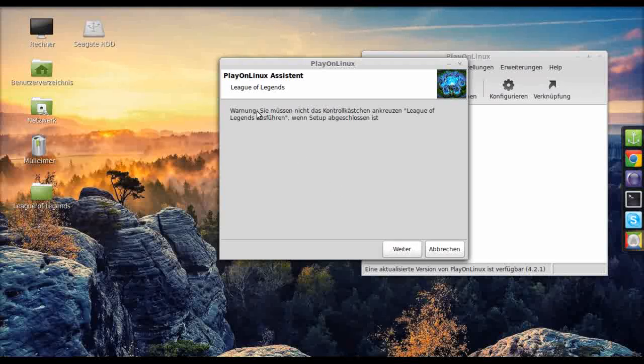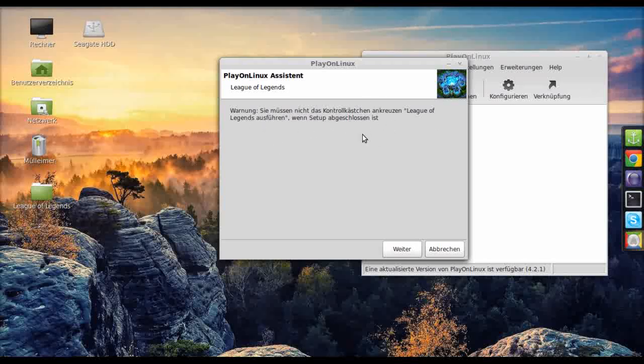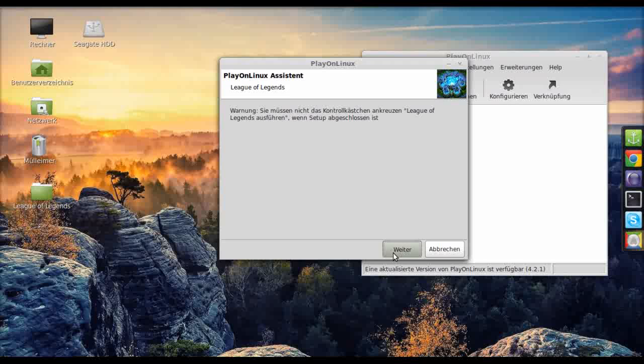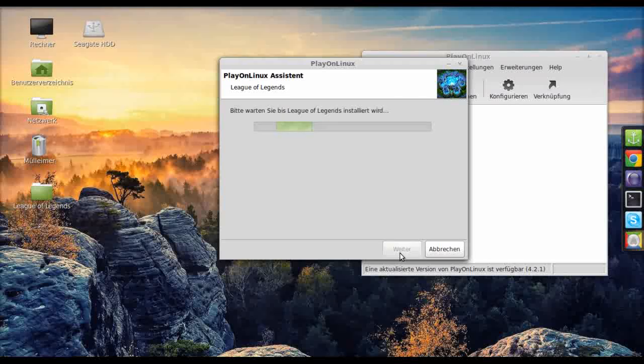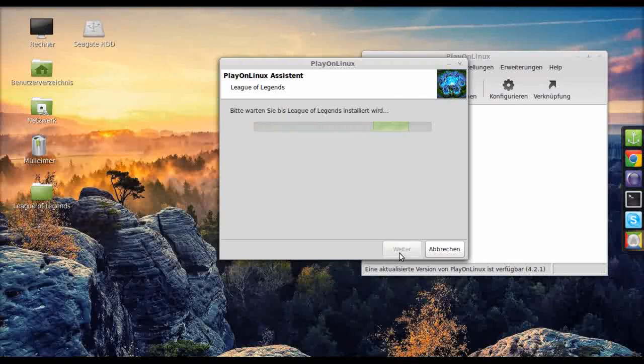Okay, this warning is actually quite important because I found if you select start League of Legends after setup, it will run once but not again. I hope you will remember not to do that. Okay, let's click next and it should open the League of Legends setup.